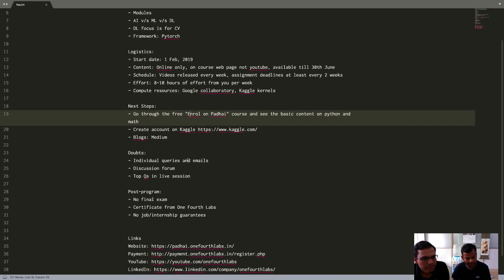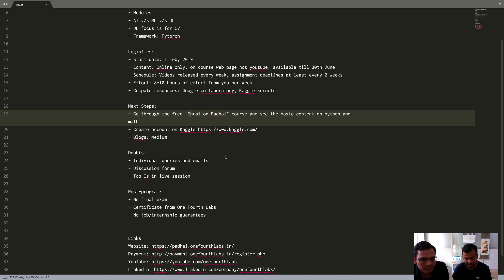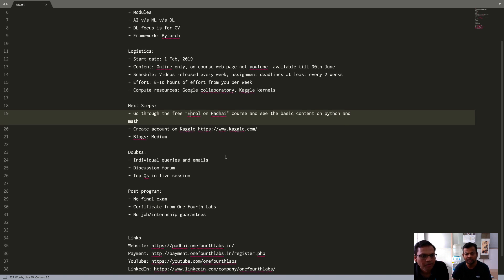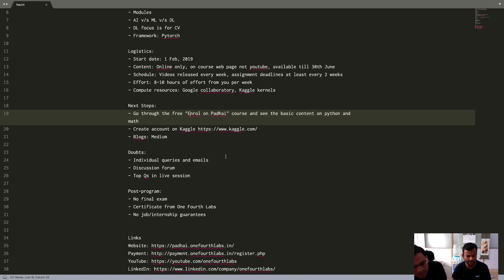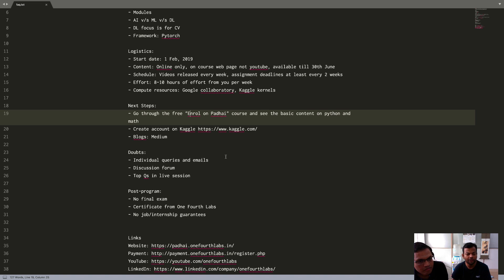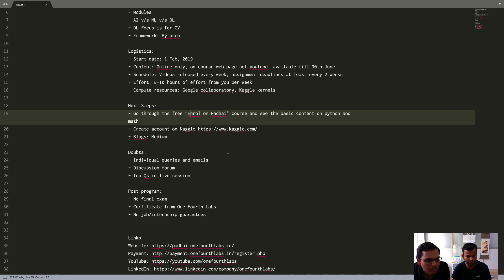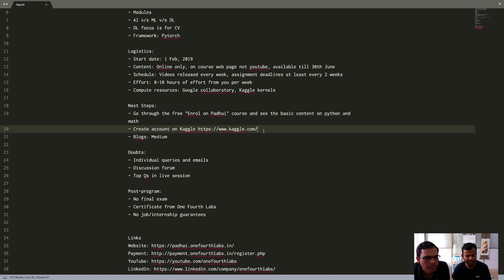For the next steps, go to the free Enroll in Padai course. Unfortunately, a lot of you who have registered have not done that. This is just a free course. It will have some basic content on Python and math, which will help you understand where you are currently and also quickly revise some of the concepts that you require for the course. So please do that immediately. You can also create an account on Kaggle to get started with. Just get familiar with this platform.